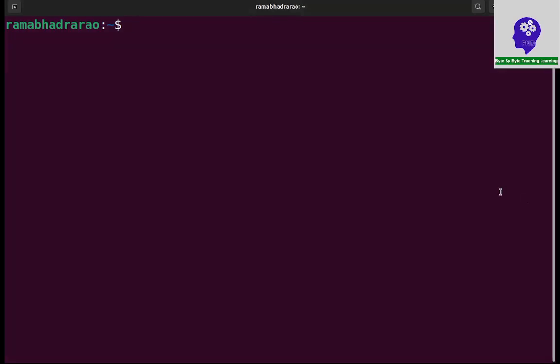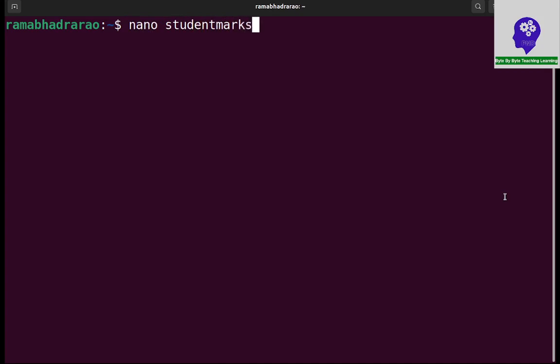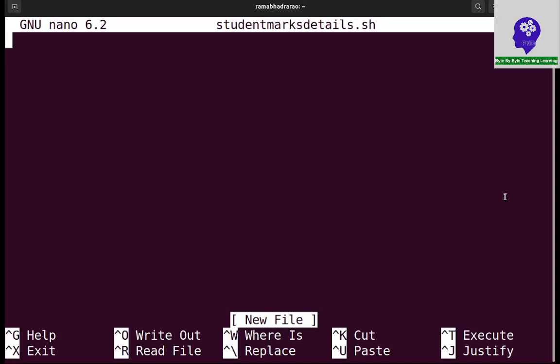In this session we are going to write a program in bash script for reading the student number, name, and marks in five subjects. I am creating a file studentmarksdetails.sh.